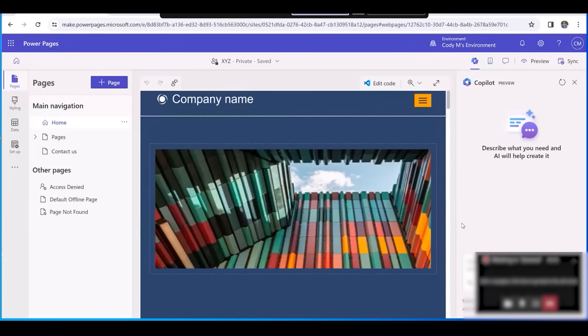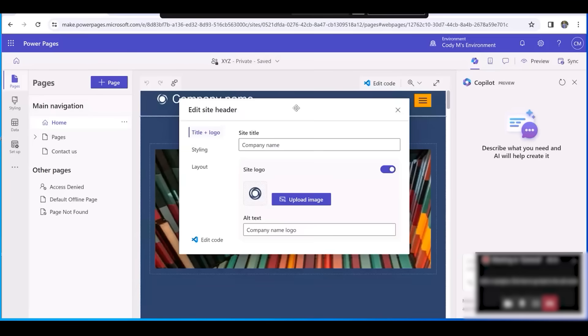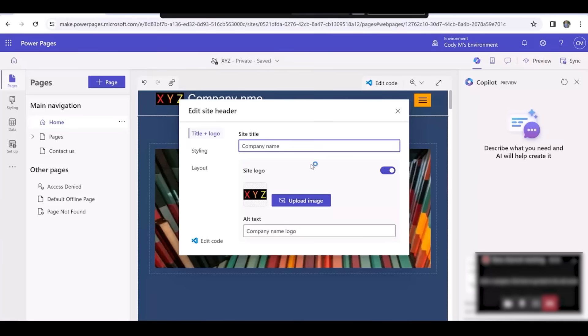Now that our template is loaded, hover over the website header and select Edit Site Header. We'll now insert the company logo by selecting Upload Image and inserting the image of our logo. We'll also delete the site title because it's already in our logo.